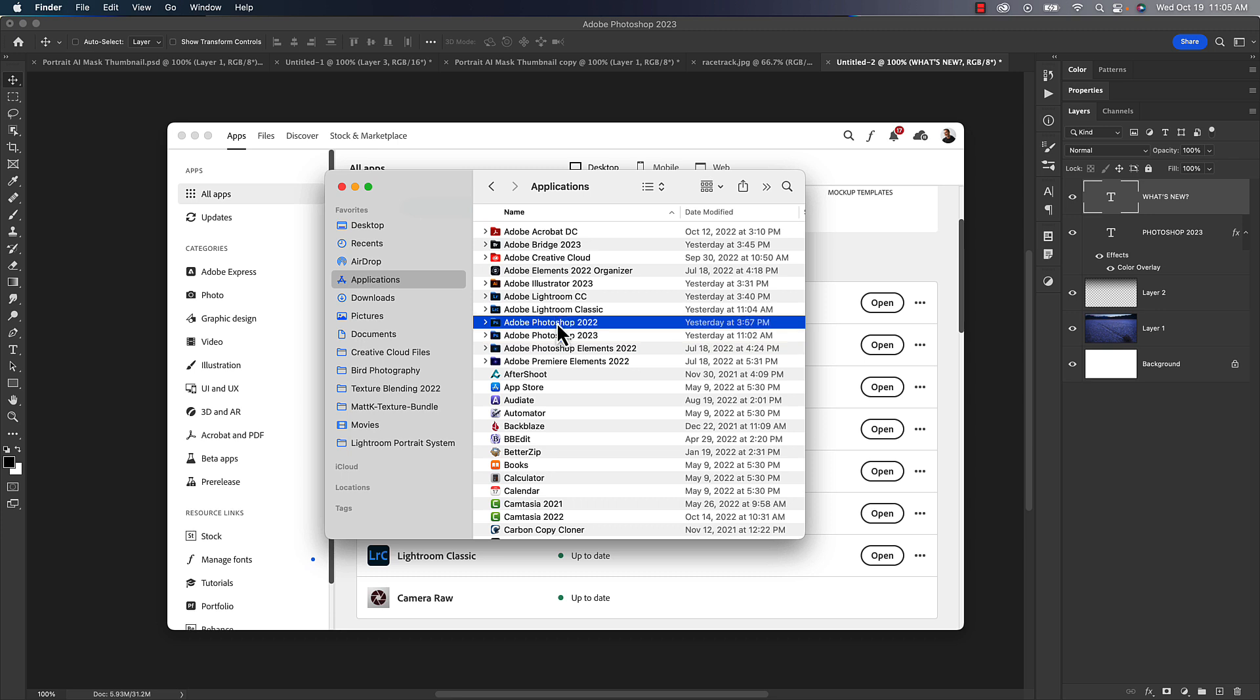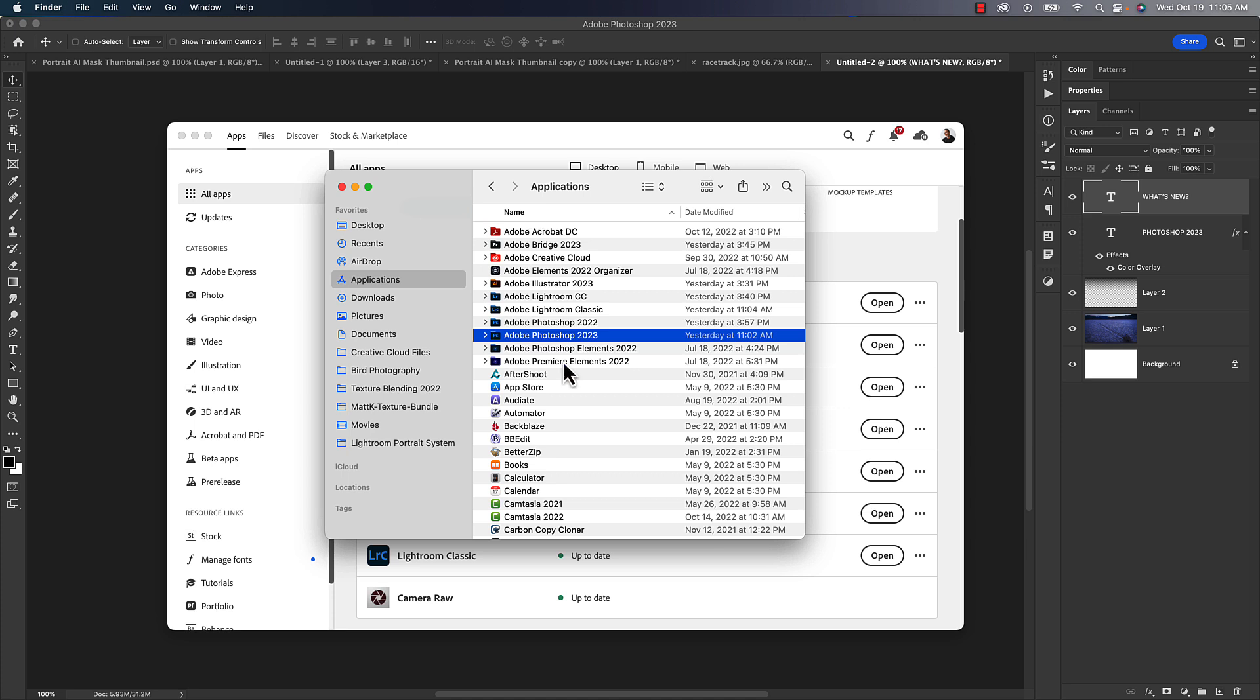And then the new version 2023 will get installed as well. So when you do this, you will have two versions of Photoshop, although the Creative Cloud updater does give you option to remove all old versions, which I would suggest you do. Once you get Photoshop 2023 going, you don't need version 2022 anymore.